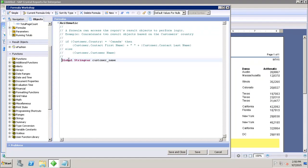It is recommended that you use global variables only when local variables cannot be used. Since global variables share their value throughout the main report, you cannot declare a global variable with the same name in one formula with one type and then declare it again in a different formula with a different type. A global variable must be declared only once in a report.